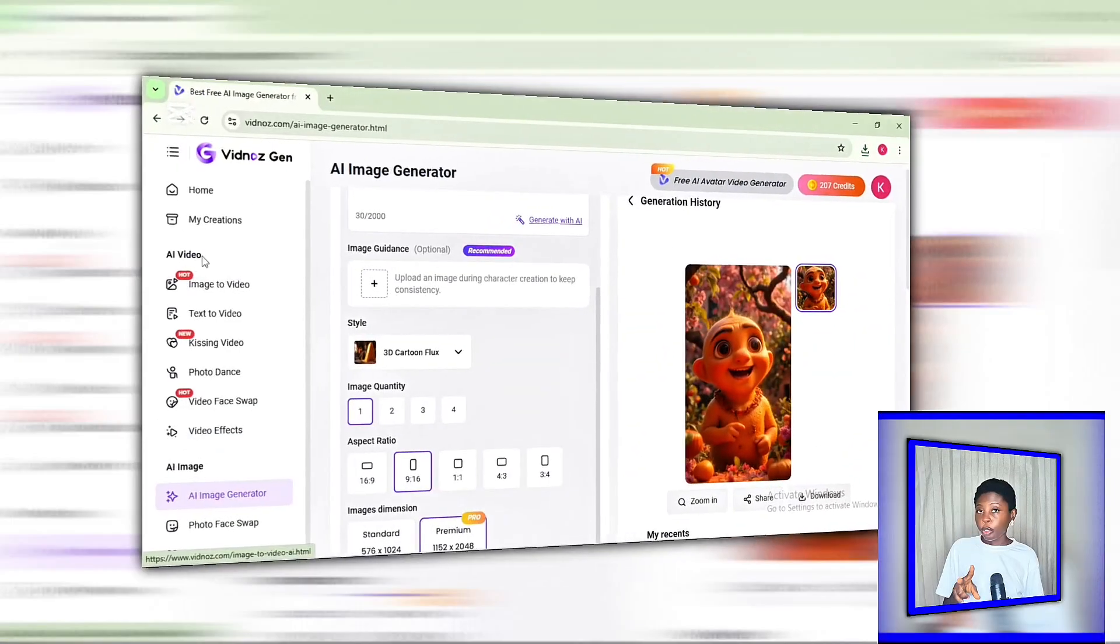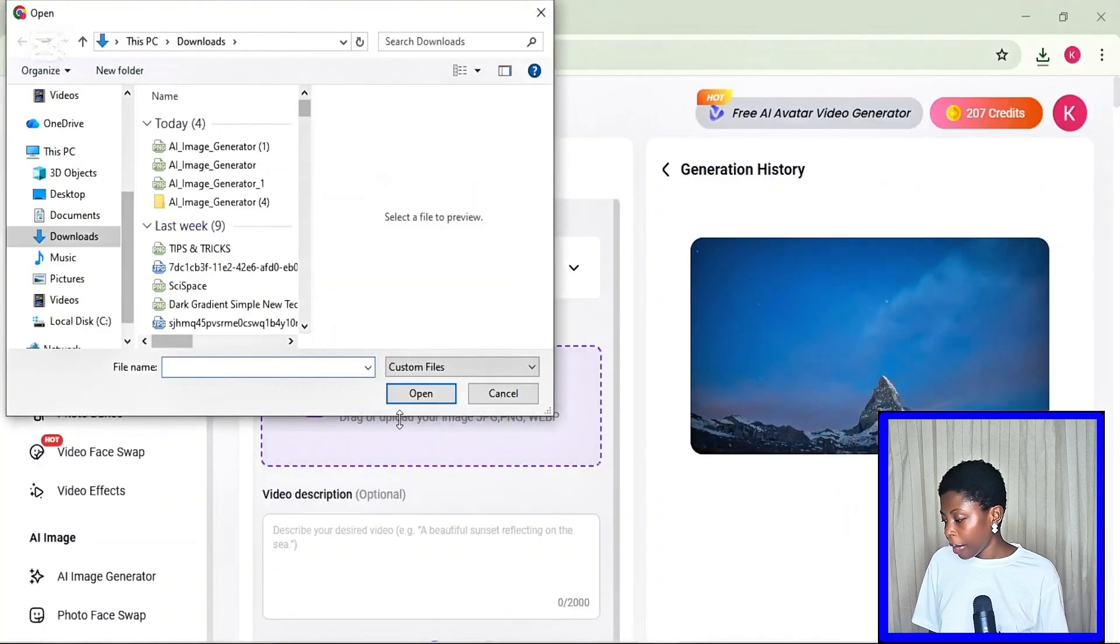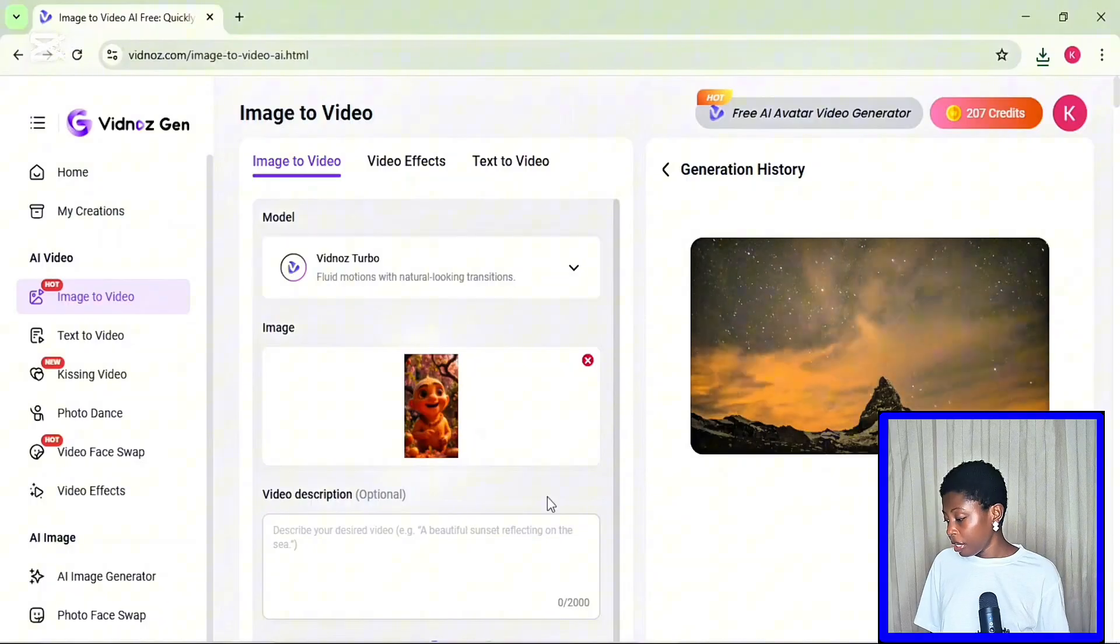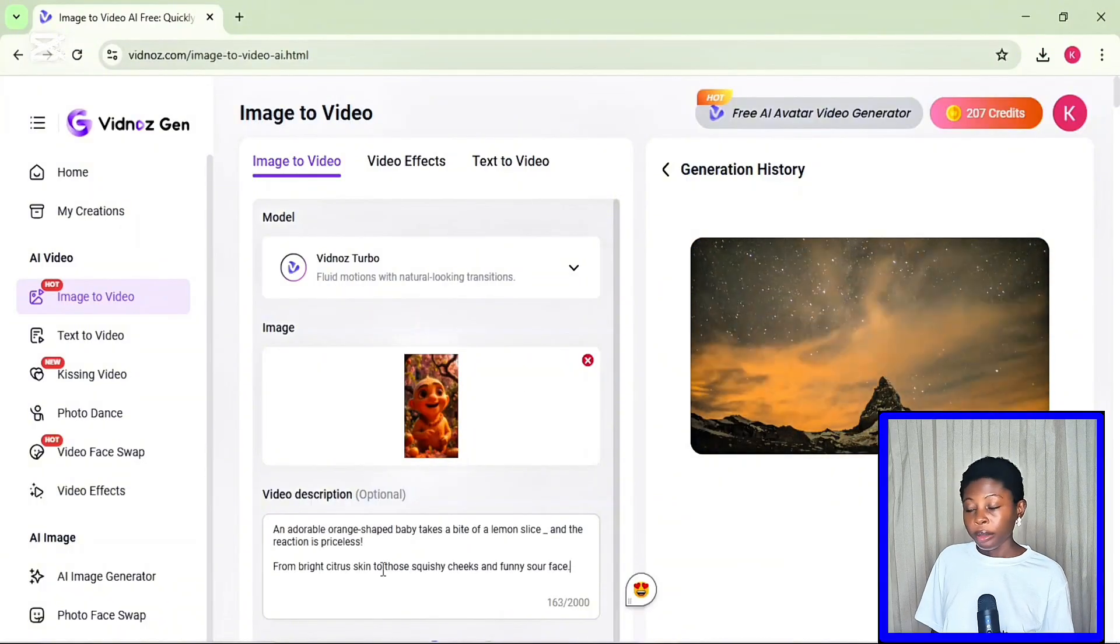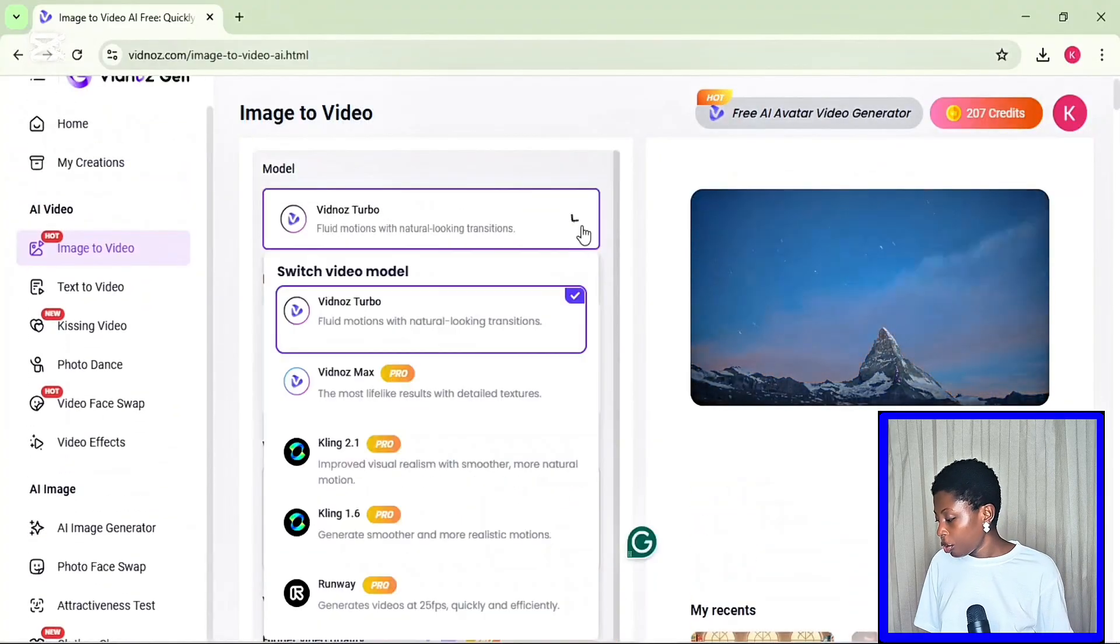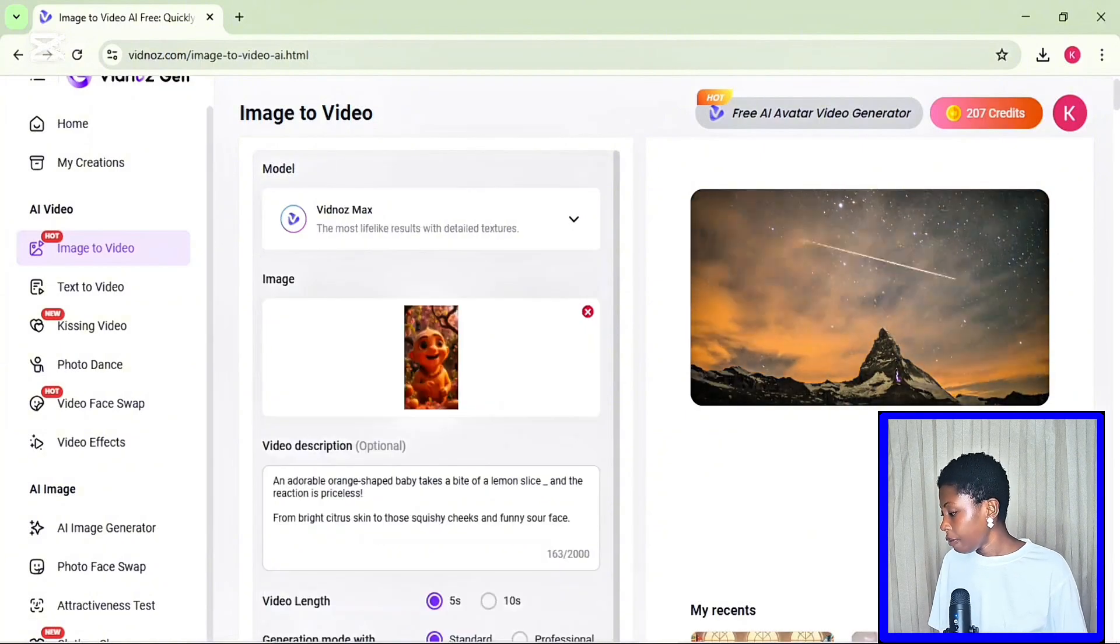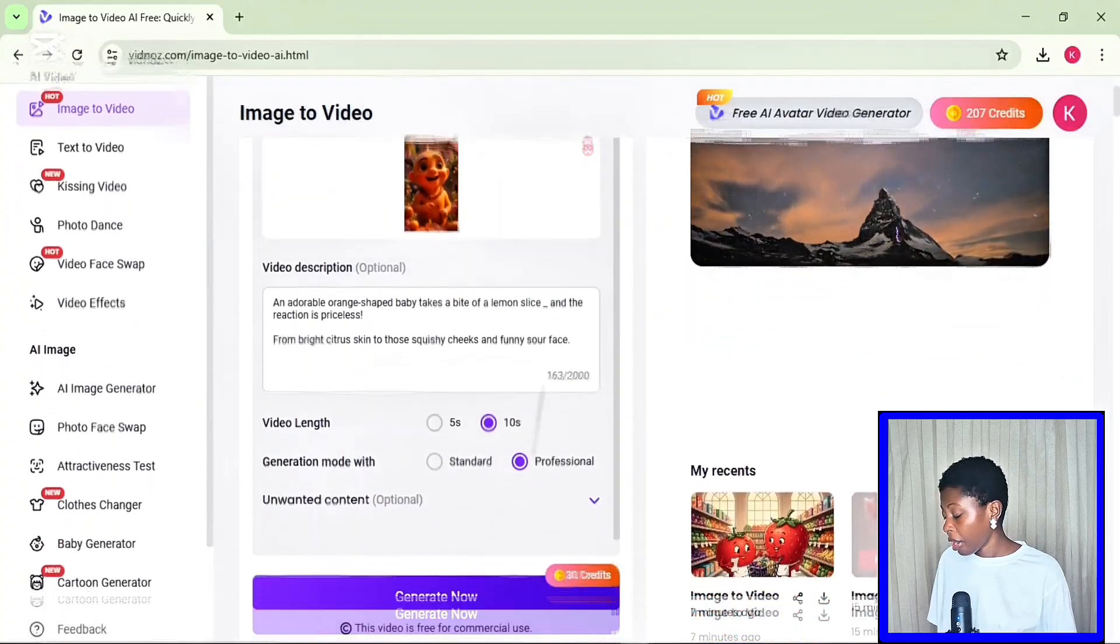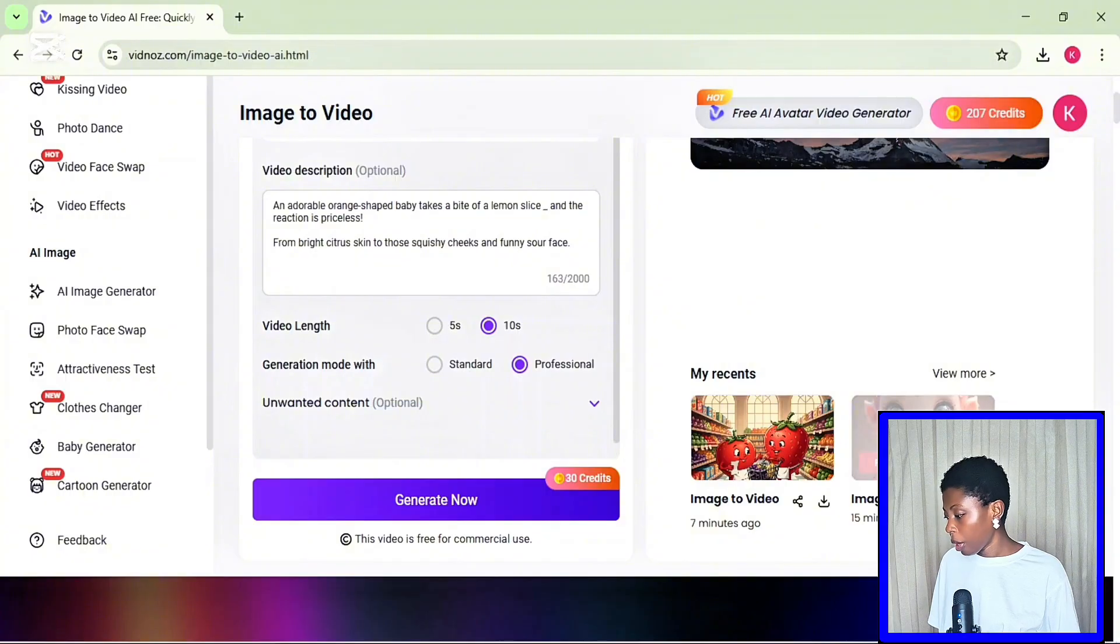Then step two, you want to convert our images to videos. And you want to upload your desired image. So I'm actually going to be uploading this image we generated earlier. Then add a very detailed prompt and select the video AI model you want to use. For the most lifelike results, I want to select the Vidnos Max. Scroll down and select the video length and the generation mode. If you are actually using a free account, then you want to choose standard. But I will actually pick professional.